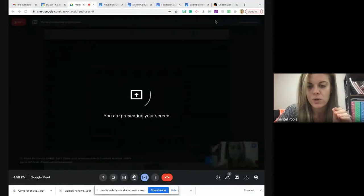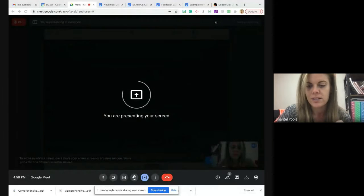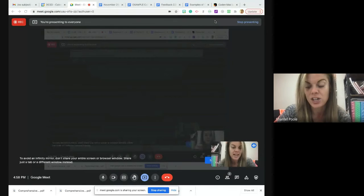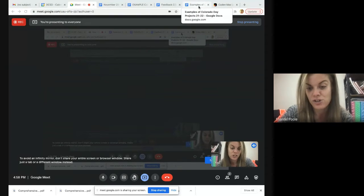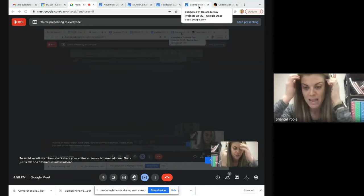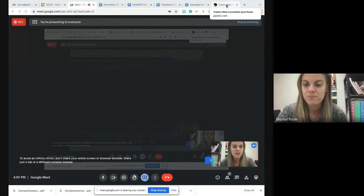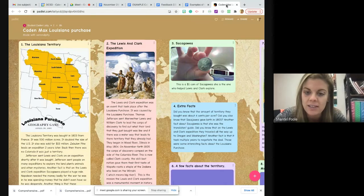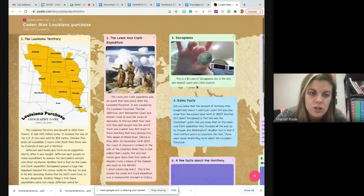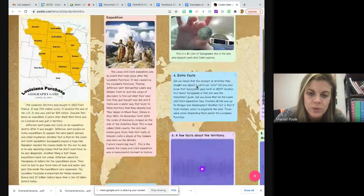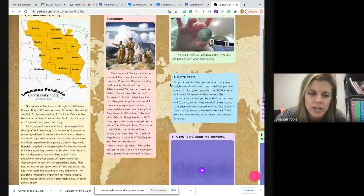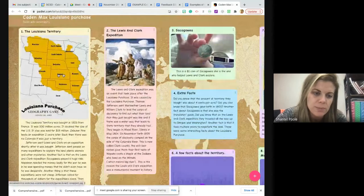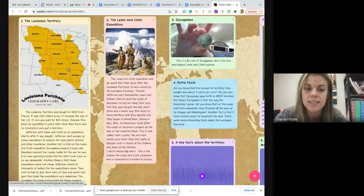I'm going to actually show you someone else's Padlet from last year. I'll post this in the checklist so you can check it out, because they did such a good job of making their project really come to life. So this is the Padlet I'm going to show you. As you can see, it's kind of like a Google Slide, but it's more interactive. Think of each one of these boxes as a slide in Google Slides.